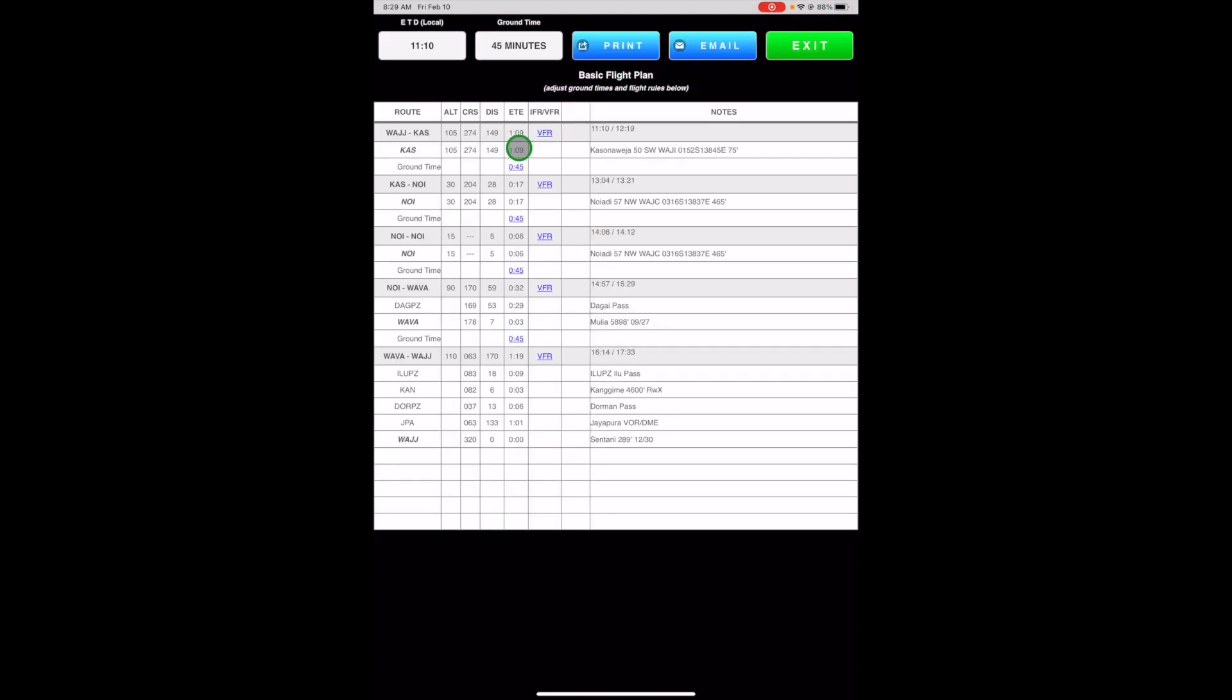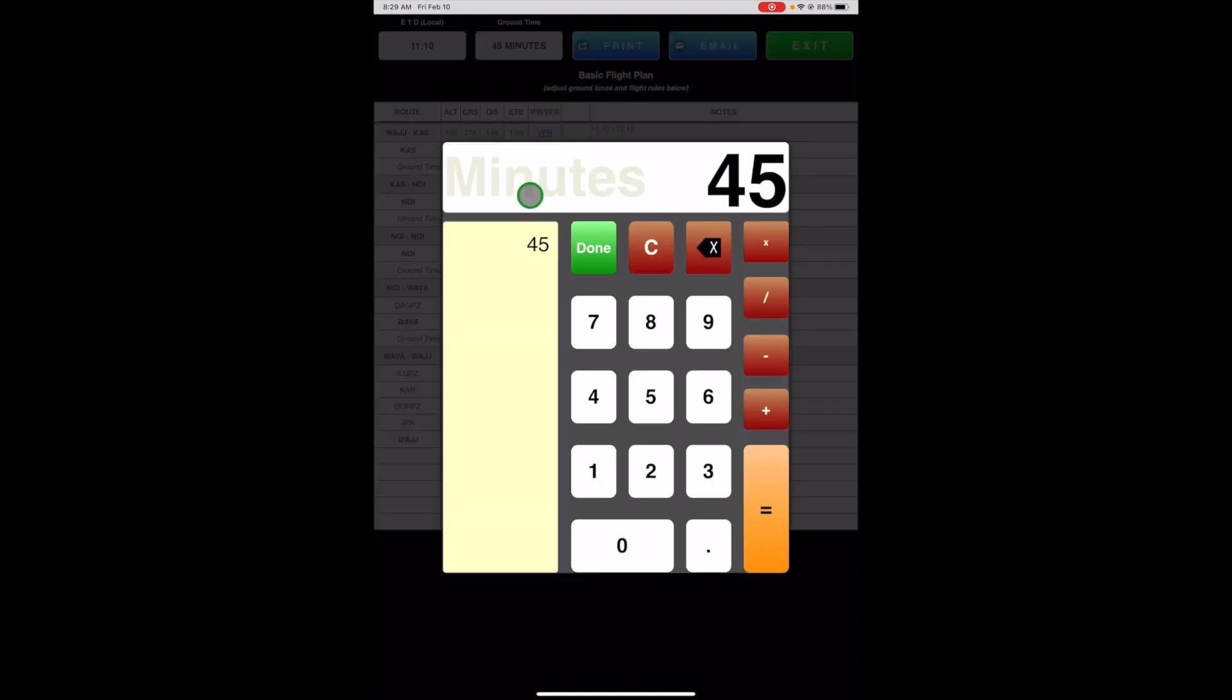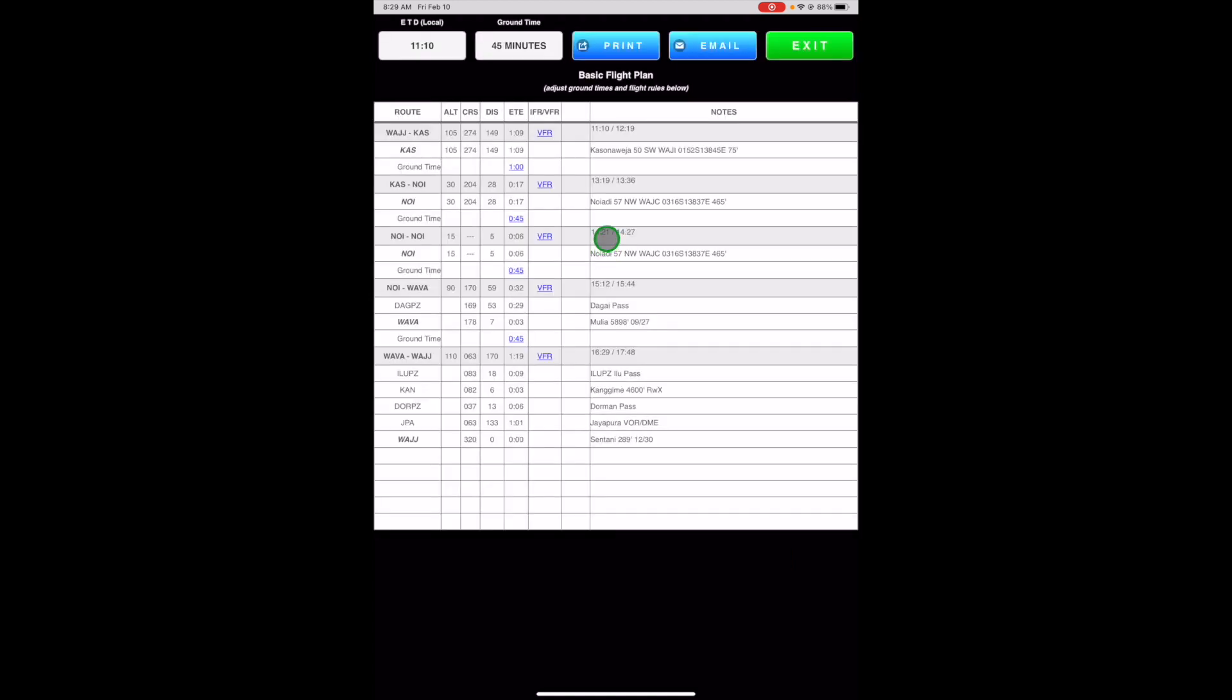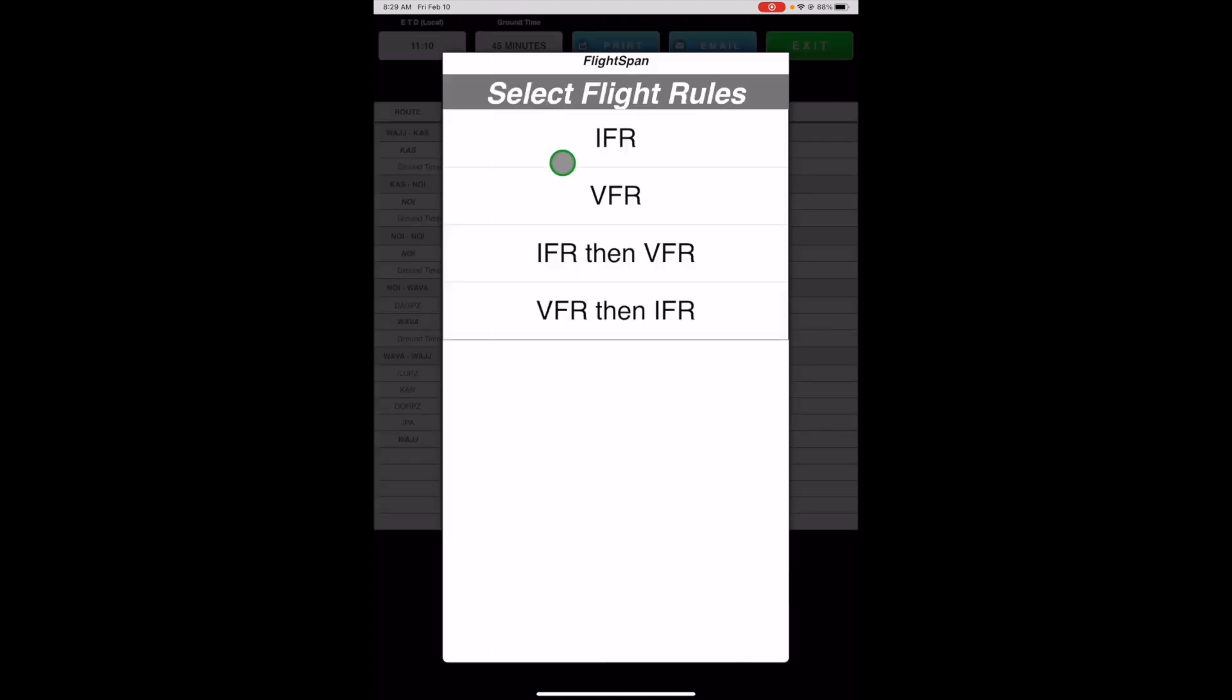Individual leg ground times can be edited by tapping on the hyperlinked ground times, and you can change the flight rules from the company default settings as well.